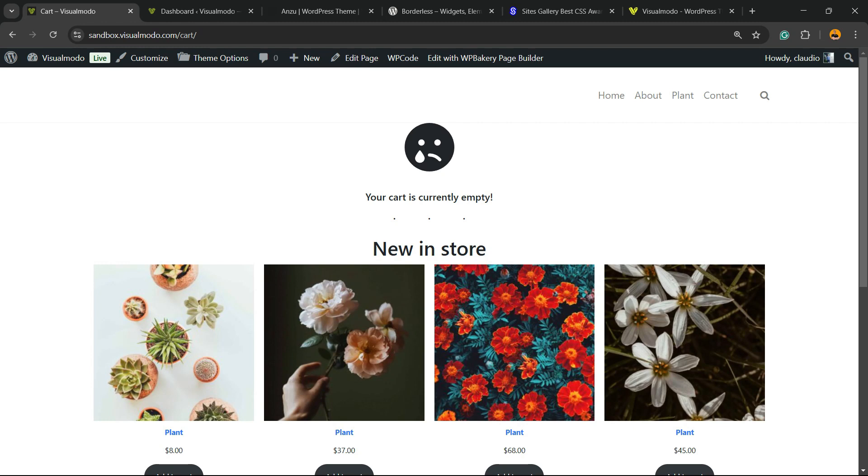Hi, it's Ross Claudio from Visual Model WordPress teams. In today's video, you're going to learn how to automatically add a product to your WordPress WooCommerce cart page. Imagine the following scenario: you are offering something like a sticker or a gift for all your customers, and you would like that this gift goes to the cart page automatically.